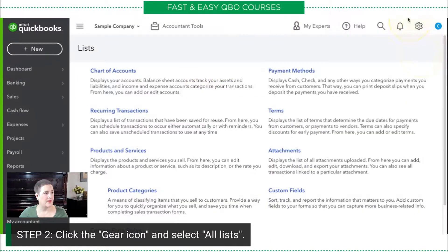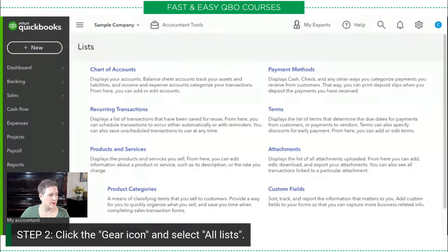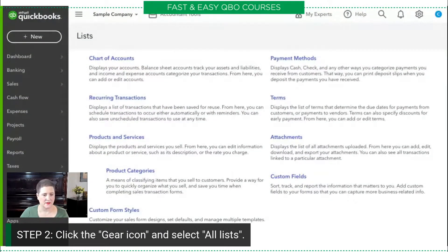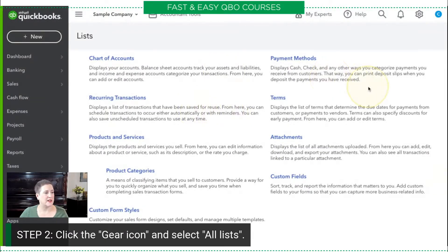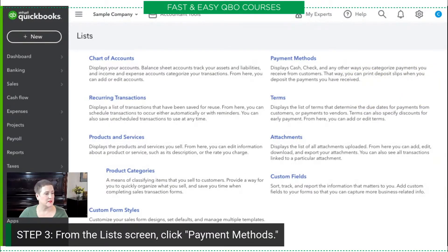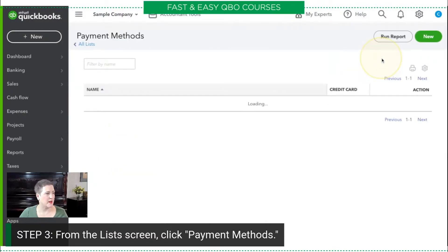Just about everything in QuickBooks Online is a list. Let me make this a little bigger so you can see everything. In this case we're going to be talking about our payment methods, so from this list screen we're going to select payment methods right here.